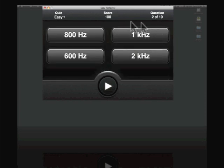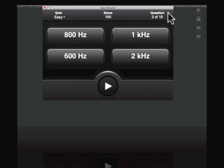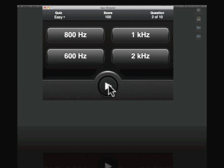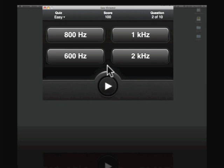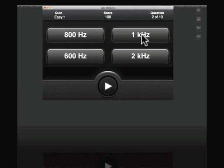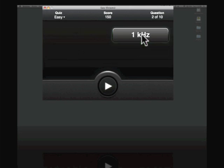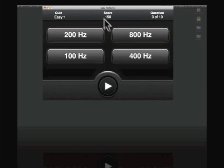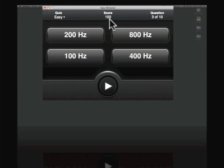There we go. Now you see, we've got a score of 100 since we got it right, and now we're on to question two. So let's go ahead and play our tone. Let's be wrong with this and let's choose 600 and see what happens. It shows us that we got that wrong. Let's try 1k and see what happens. Now you notice that we only got 50 points for that instead of the full 100 because it took us two tries to get that.